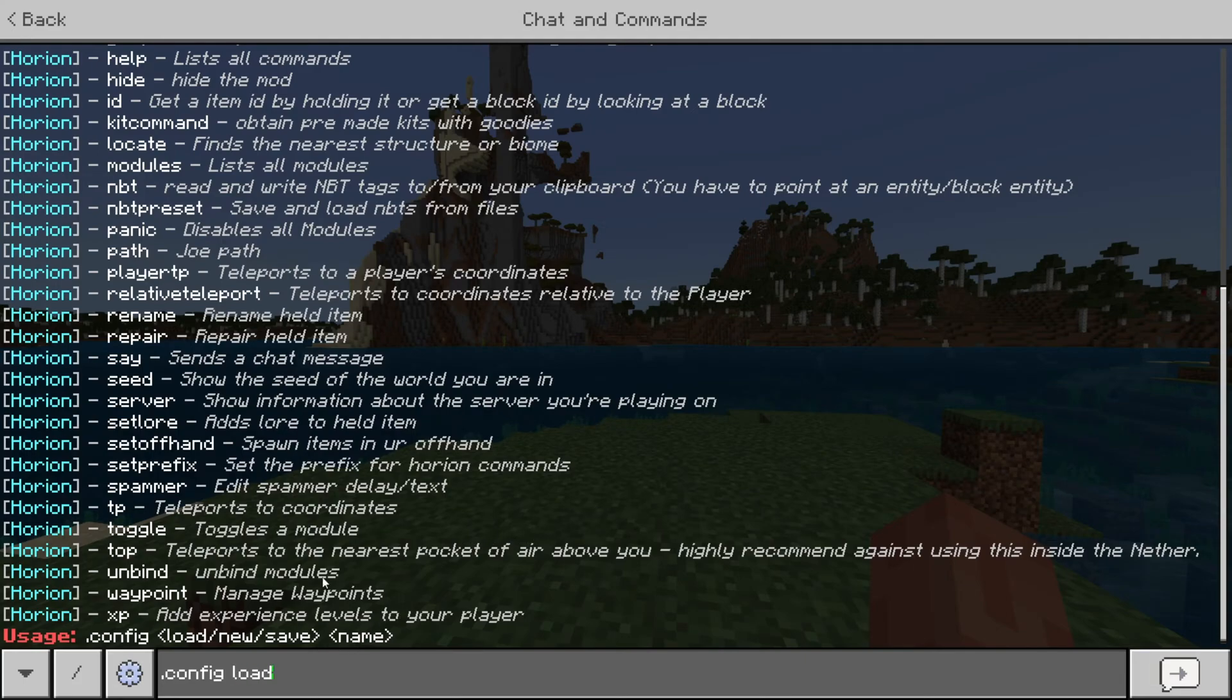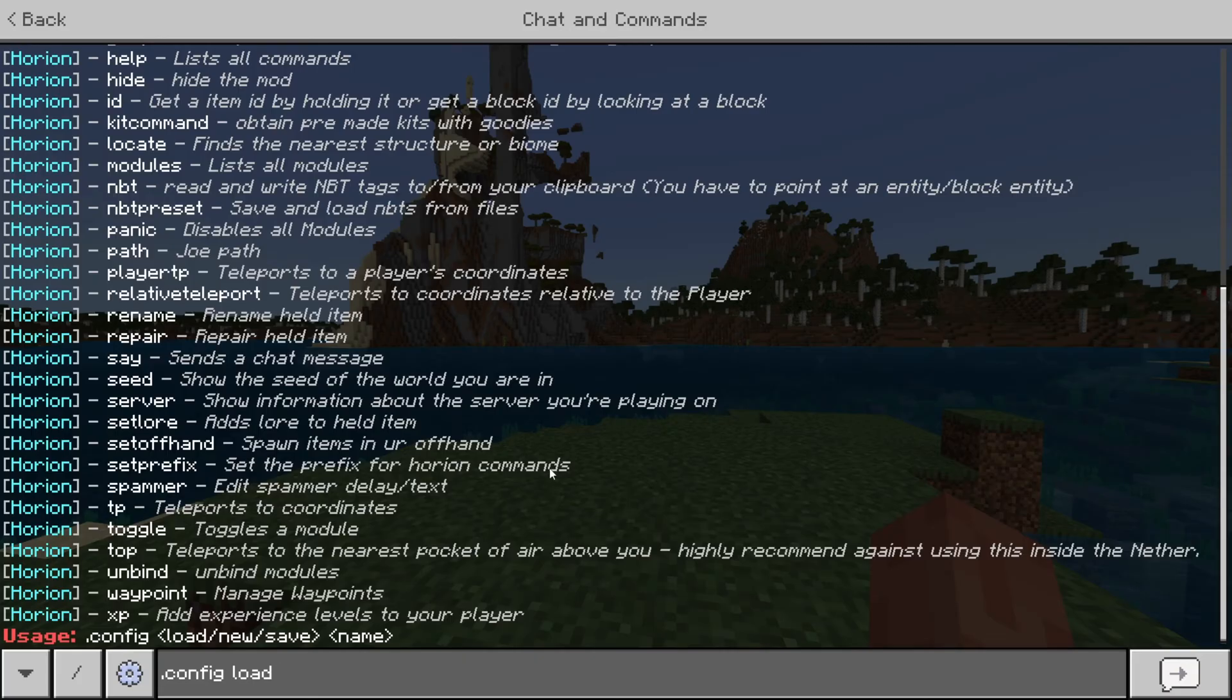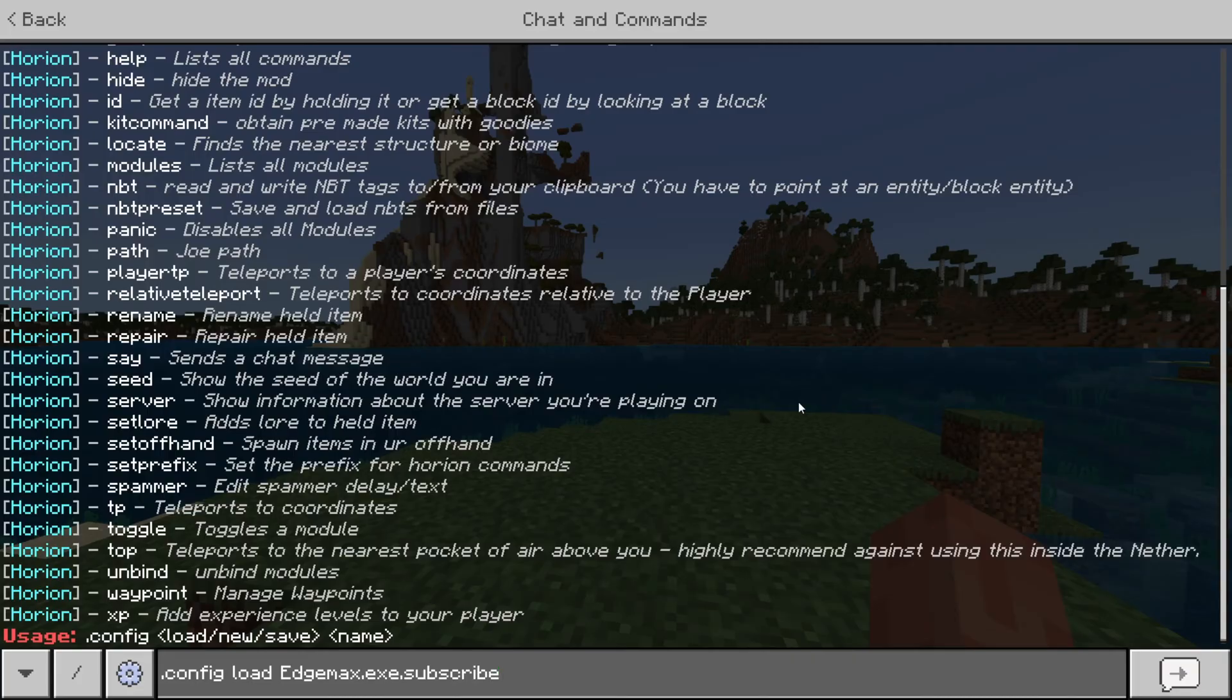And then the load one, this is the part where you have dragged one into the config folder, right? And then you use .config load, and then you type in the name of the config, which I think was this. Wow, I'm messing up my typing. Basically, you get the idea. Yeah, it's really that simple.